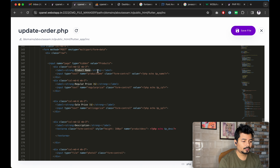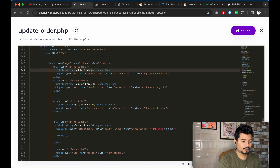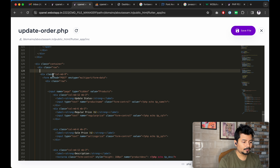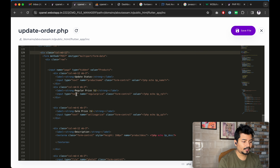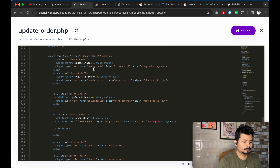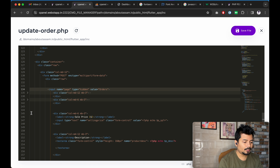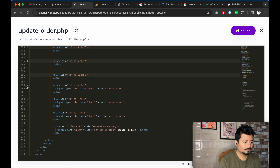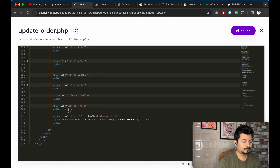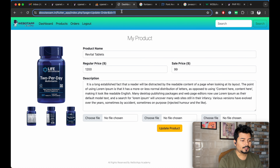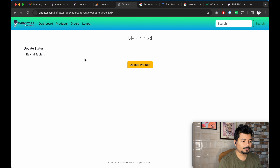The update status form will redirect the user to the orders page once the form gets submitted. We will delete all the other fields from the form and keep only the status update field. Instead of a text input, we will give a select dropdown with class 'form-control', and here we will write the option values for the status.